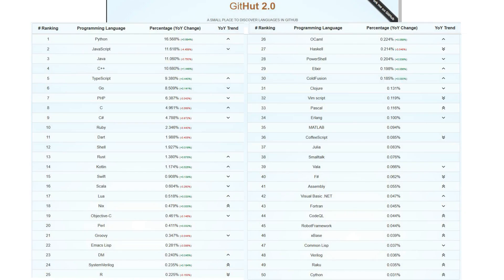This can only partially indicate the relevance and part of the popularity of some languages. There are also some web hostings for programming projects that, based on the number of projects, calculate their rating of programming languages, for example, GitHub and Githut services.